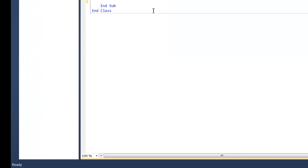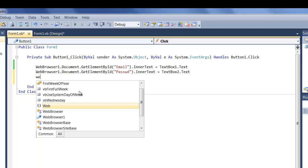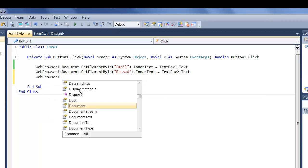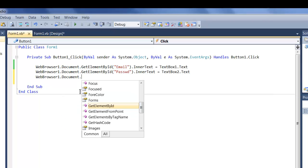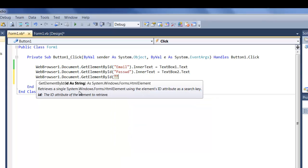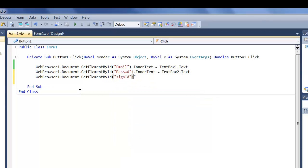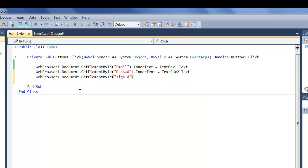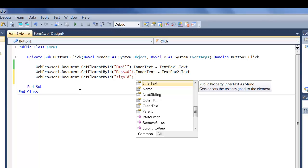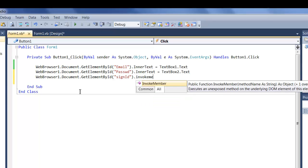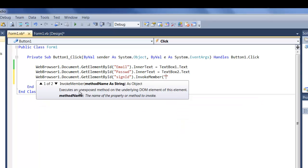So go back to our code and do web browser1.document.getElementById and put in the ID of the button. And then do .innerText. We're going to invoke a member. You'll see why in a second. Because instead of assigning a HTML value or an input to the thing, we're actually interacting with the elements on the web page.